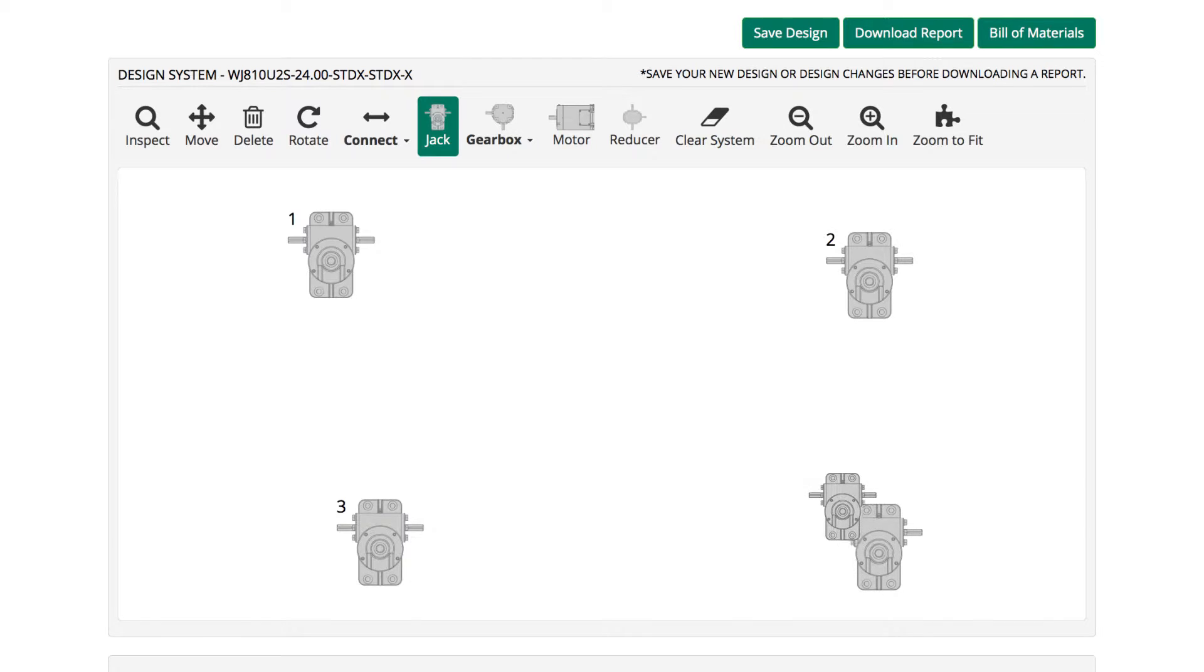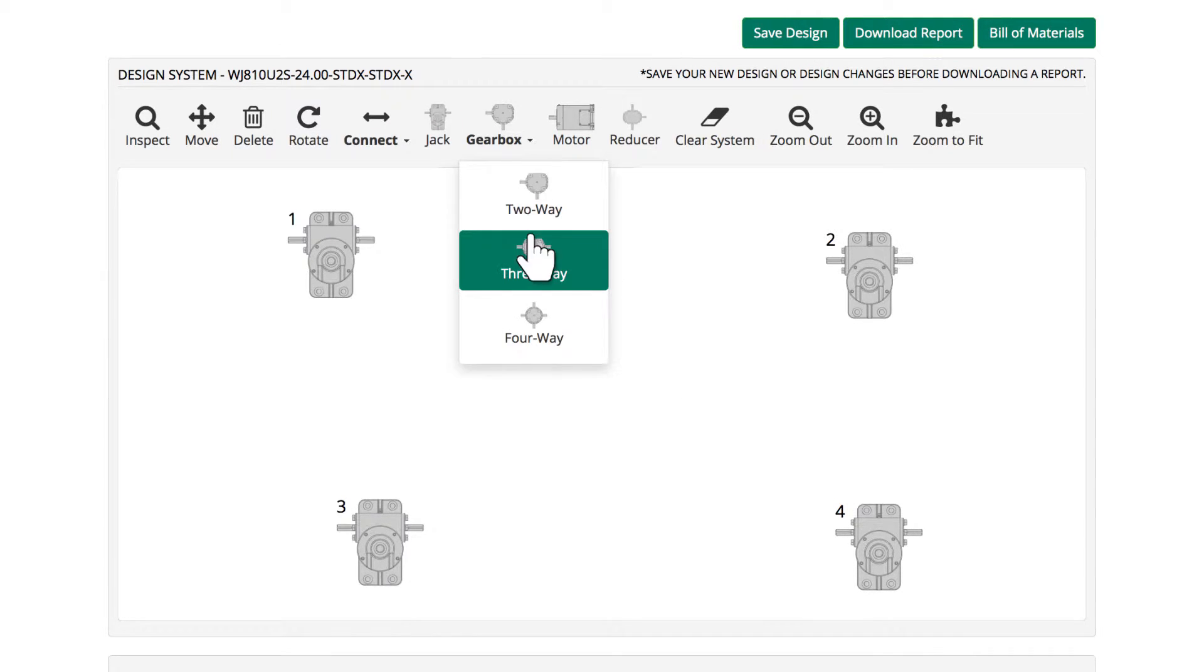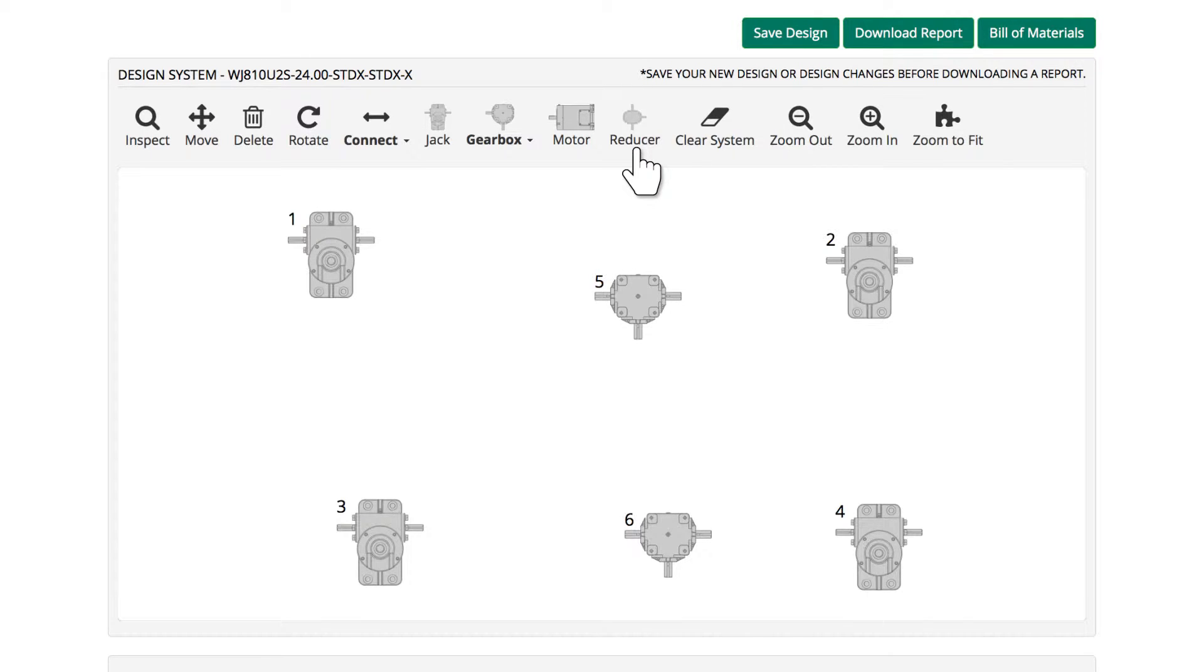Two miter gearboxes, each with three shafts, are needed in the system. Use the arrow next to the gearbox icon and select three-way from the list. Click twice on the canvas to add two miter gearboxes. Don't worry about the placement of the images. We'll arrange them later.